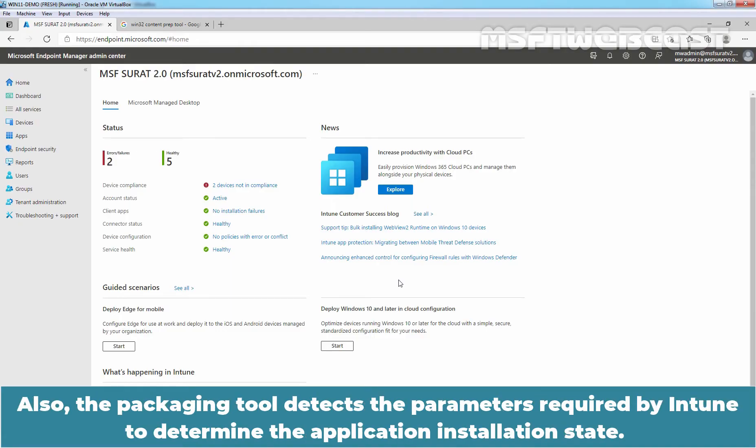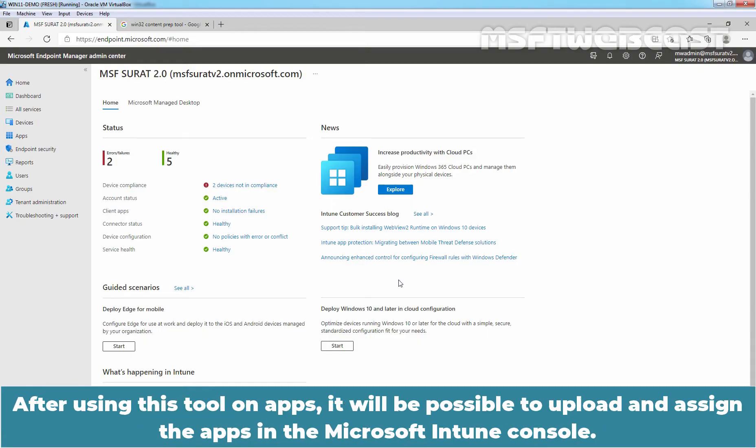Also, the packaging tool detects the parameters required by Intune to determine the application installation state. After using this tool on apps, it will be possible to upload and assign the apps in Microsoft Intune console.